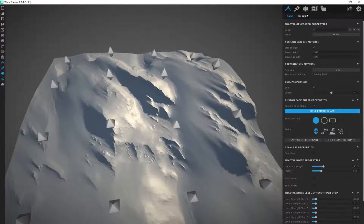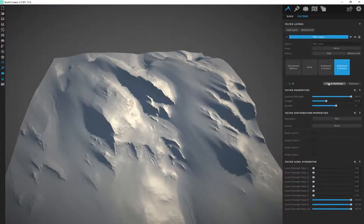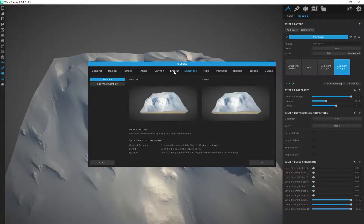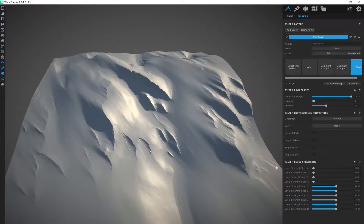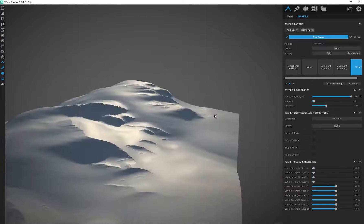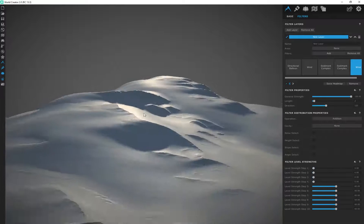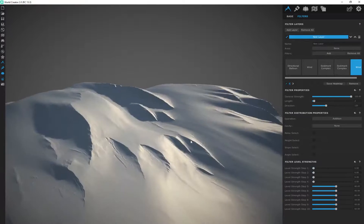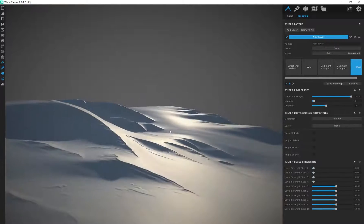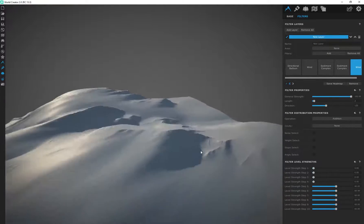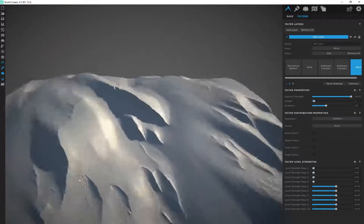And if I wanted to, I can go back to filters. Let's maybe add one more wind erosion on here. So that's going to make it really smooth, almost looking like maybe like proper sand dunes now.